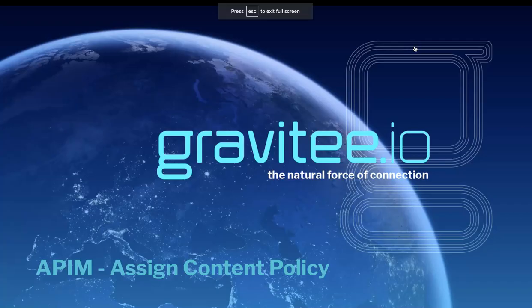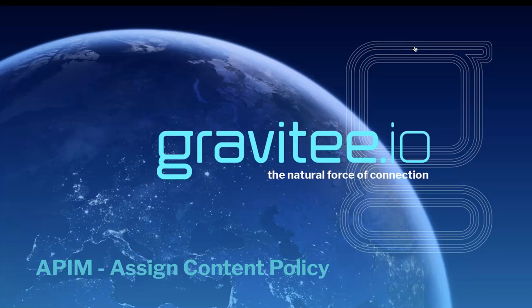Hi, and welcome to another policy video from Gravity. This time, we're going to be talking about the assigned content policy from the API management product.